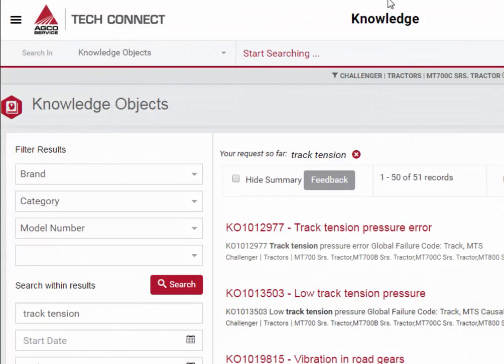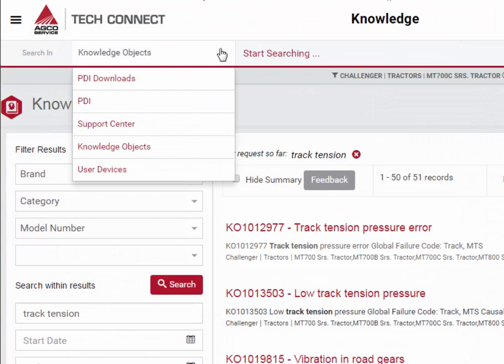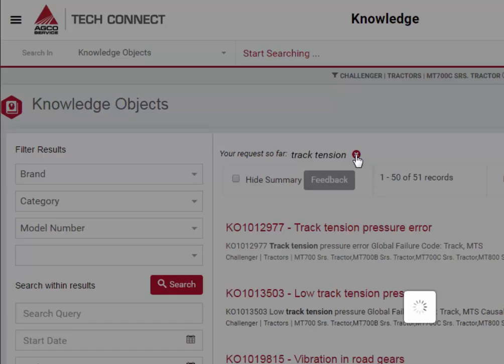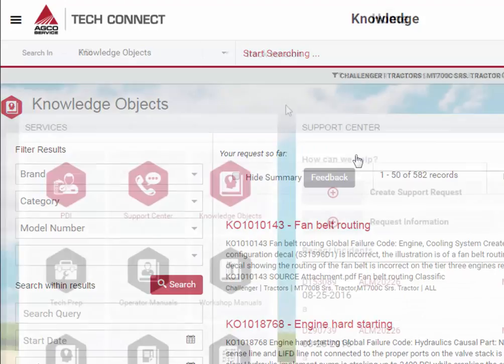When using the Omni search bar, ensure that the appropriate information type is selected. You can clear your search filter by clicking the X.